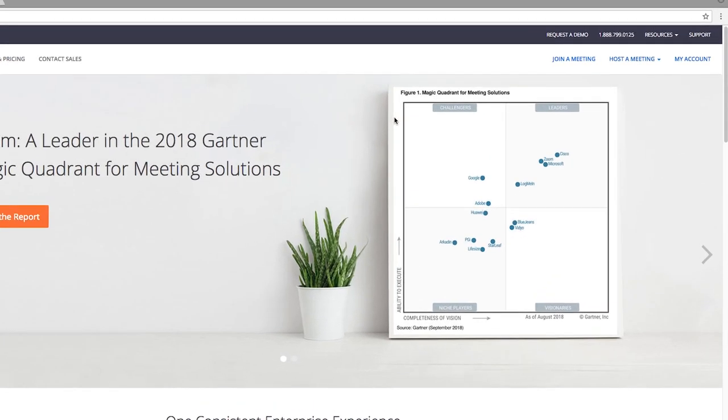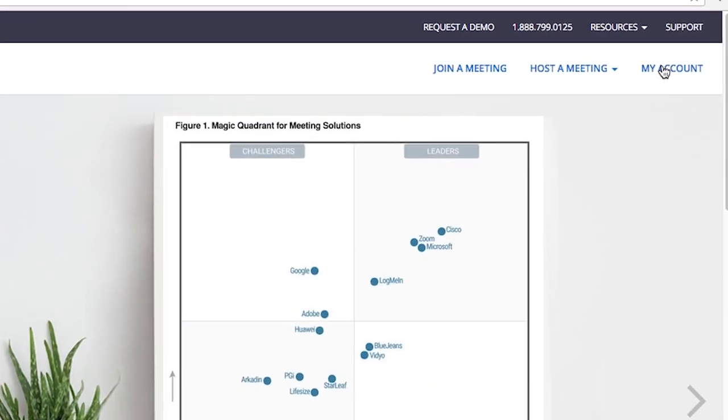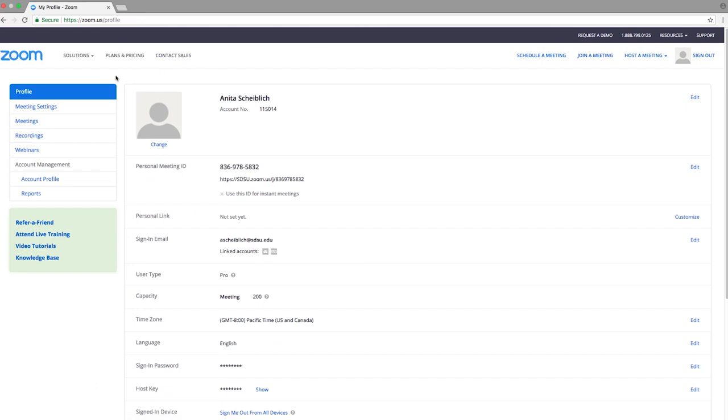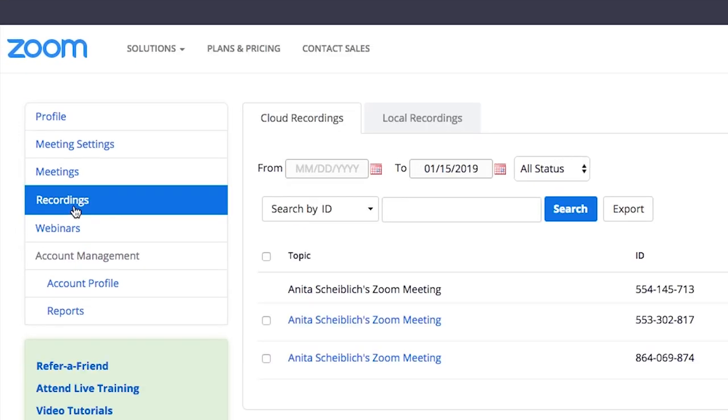Go to the Zoom homepage and select my account. Go to the recordings tab and you will see your video processing.